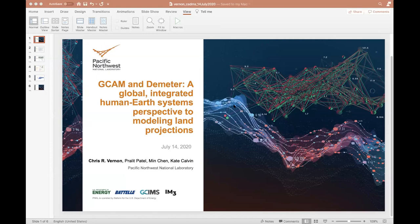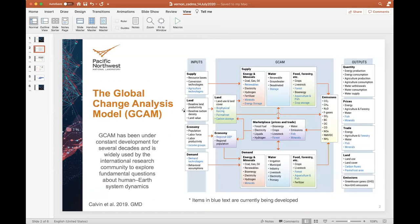First, I would like to acknowledge my co-authors: Pralip Patel, who has been the lead developer of GCAM for over five years now, as well as Min Chen and Kate Calvin for their contributions to this work. Today, I would like to talk to you for a few minutes about two models developed within the projects I just mentioned, to demonstrate how GCAM and Demeter can be used to incorporate a global integrated human-earth systems perspective to modeling land projections.